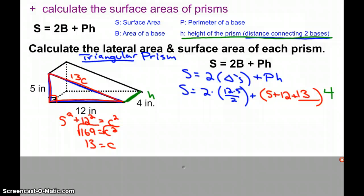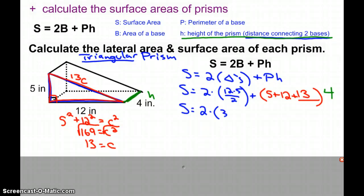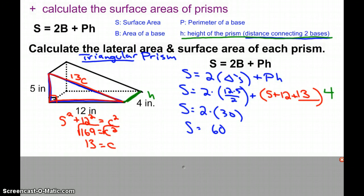Simplifying the surface area for our triangular prism: the triangle area is 12 × 5 ÷ 2. The area of one triangle turns out to be 30, and the two triangles together — 2 × 30 — have an area of 60.